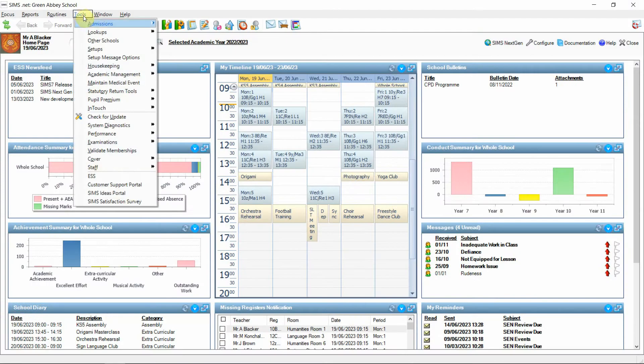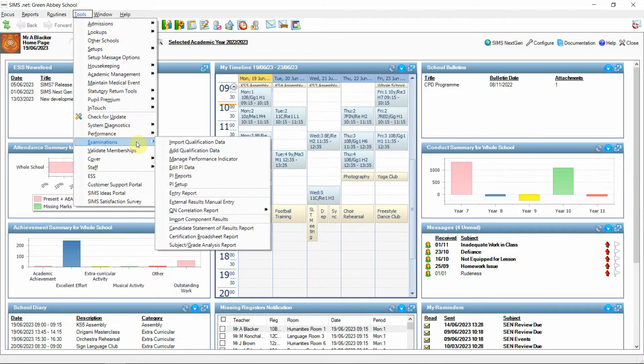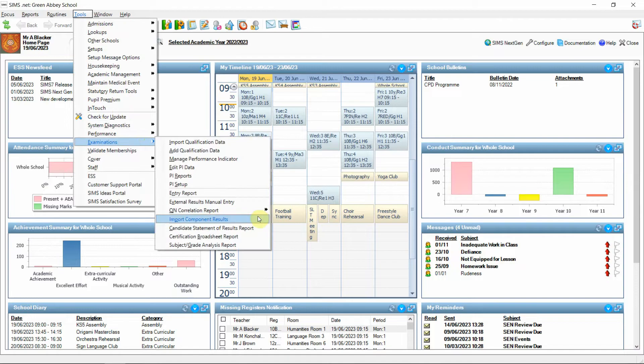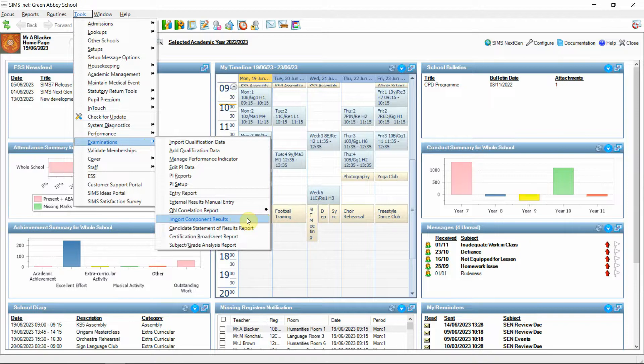Previously, in the summer of 2022 release you may recall that we introduced the capability to import the latest XML style component results file into SIMS through tools, examinations, import component results.